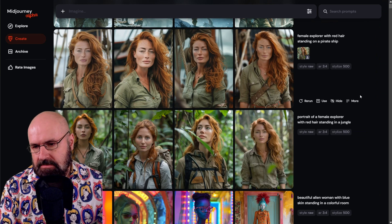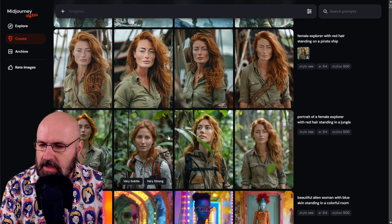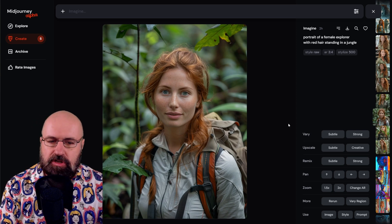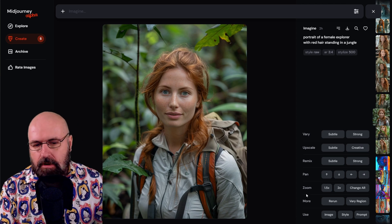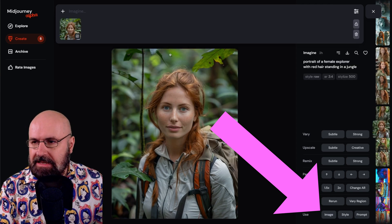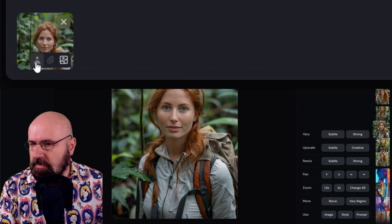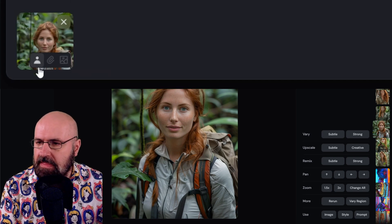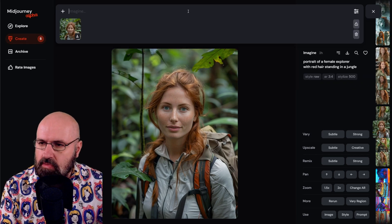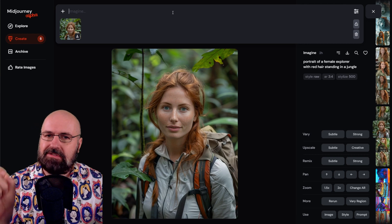Now let's go over to the alpha web interface. Here you can see the original woman I created: portrait of a female explorer with red hair standing in a jungle. Using images as a reference in the web interface is actually much easier. On the right side you have various buttons, and in the lower part you'll see 'use image style or prompt.' When you click on image, it puts it up in the prompt area. Mouse over the image to get three choices — click on character reference. Then simply write your prompt; you don't have to put anything else, though you might want to add --cv for the strength.